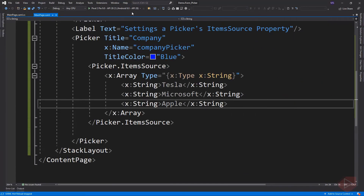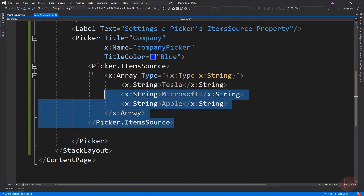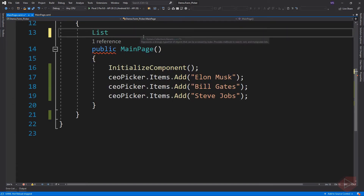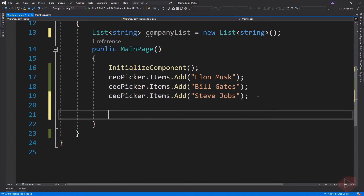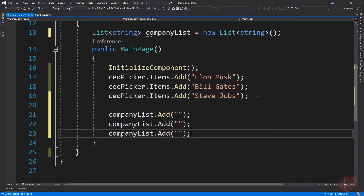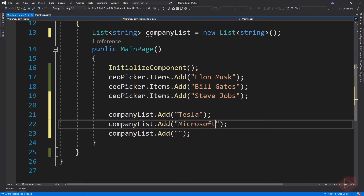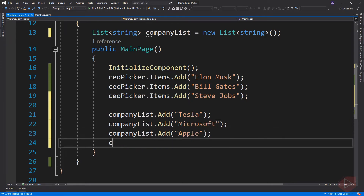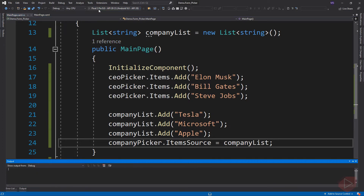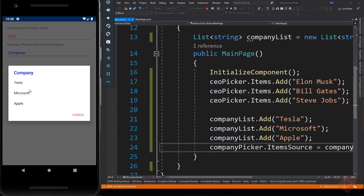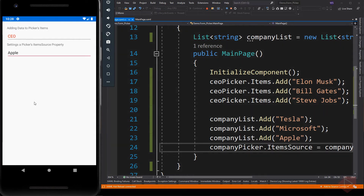Now let's add the items from code-behind — comment this out — and run the app again. A Picker can also be populated with data by using data binding to bind its ItemsSource property to a list collection. So instead of a simple string, let's create a Company model class with three properties.